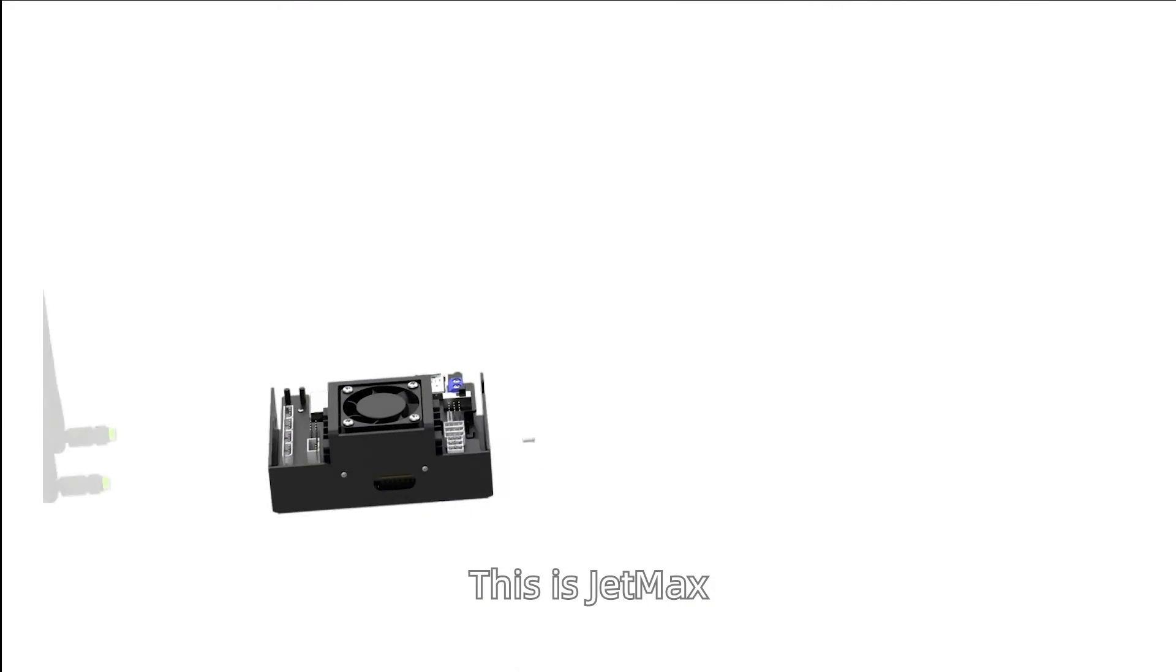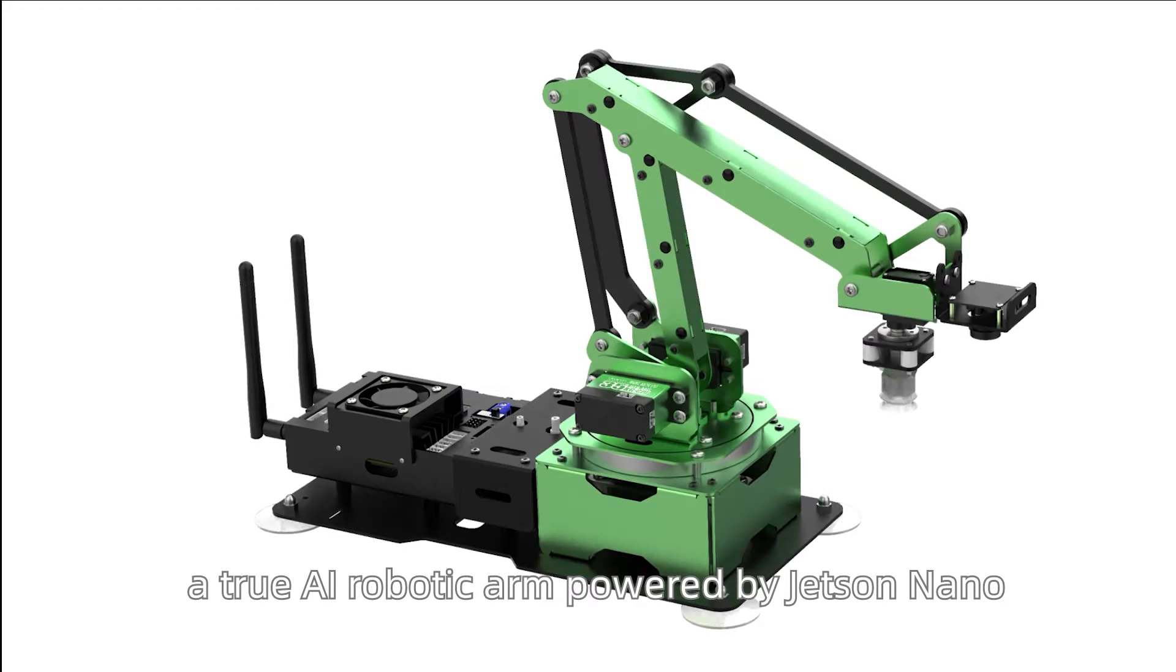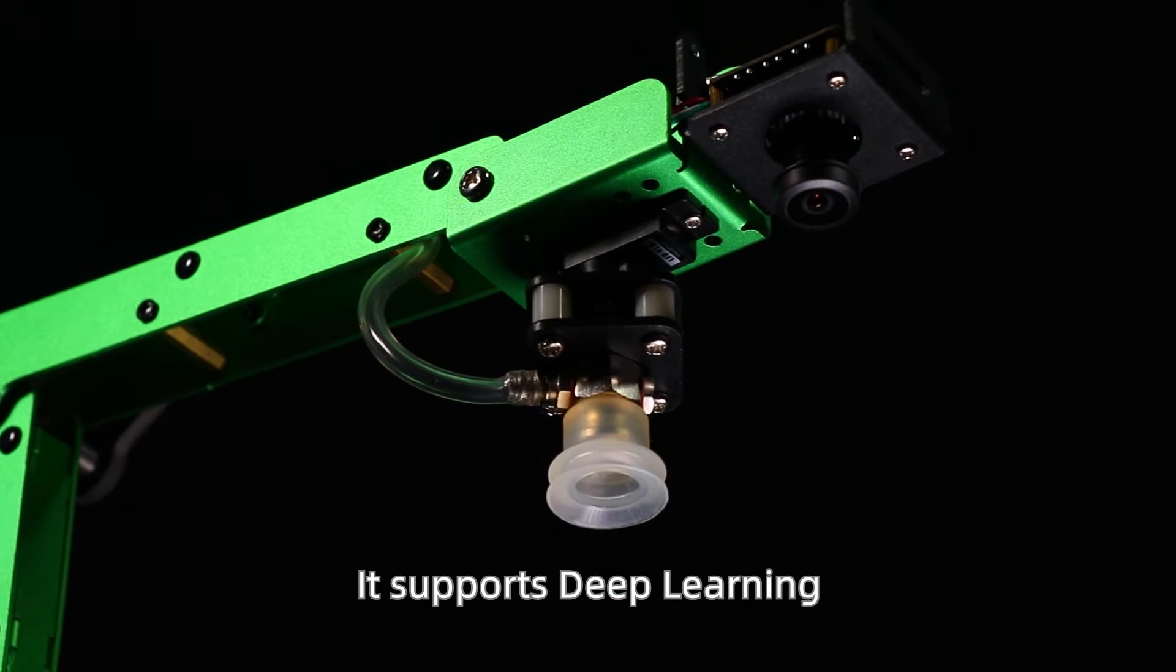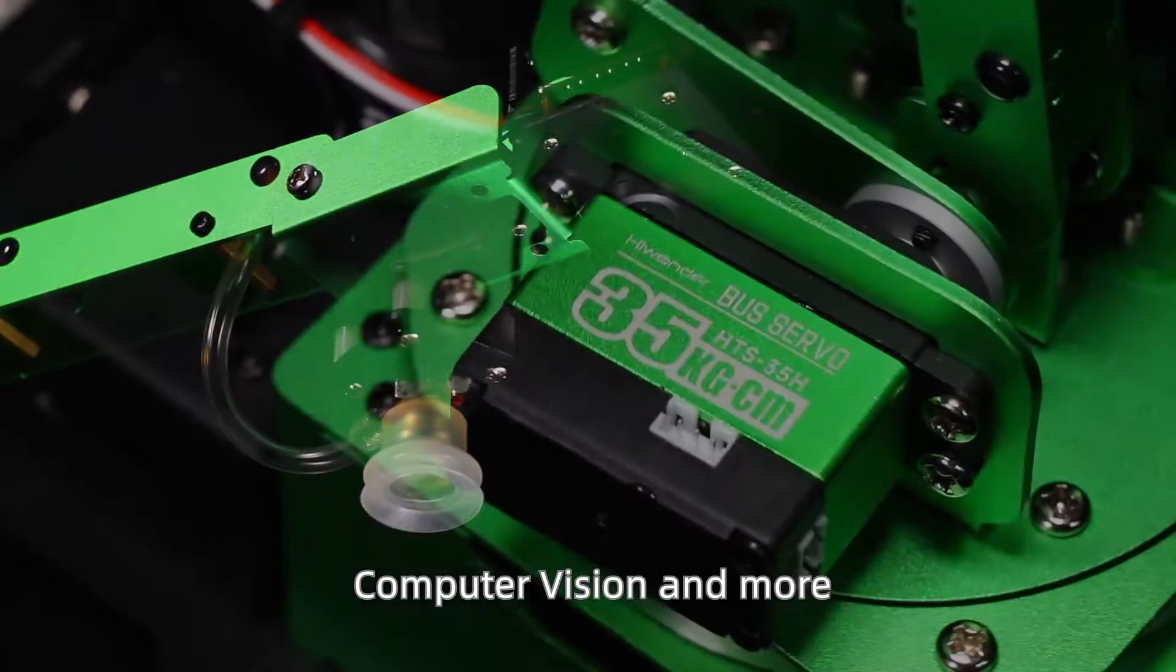This is JetMax, a true AI robotic arm powered by Jetson Nano. It supports deep learning, computer vision, and more.